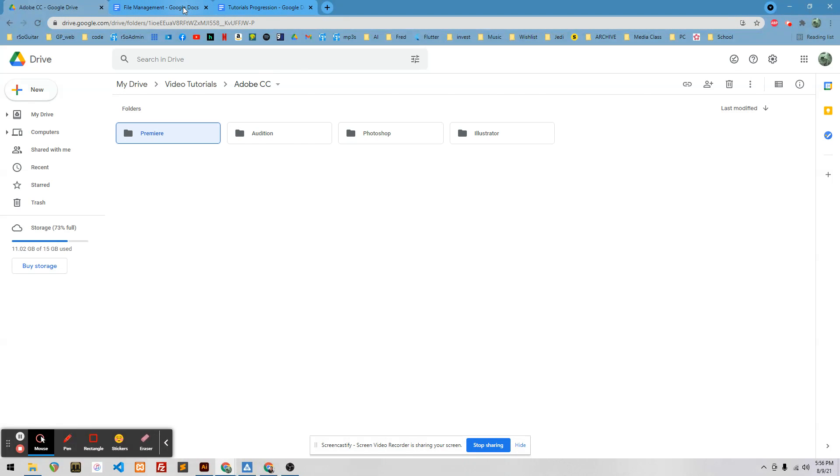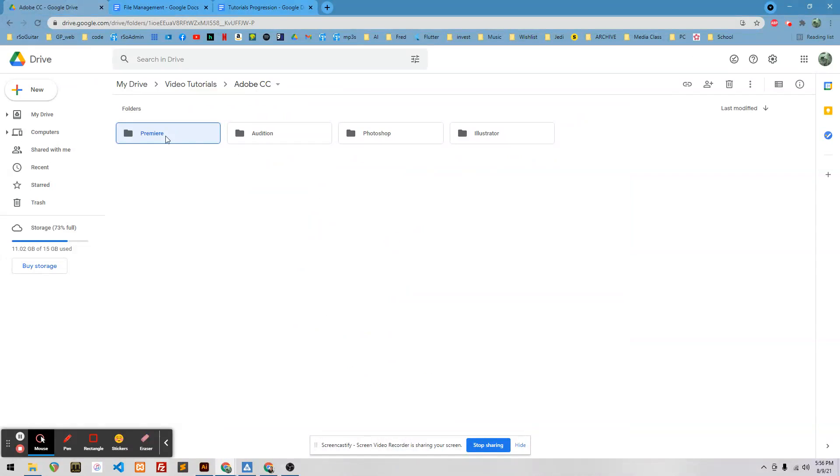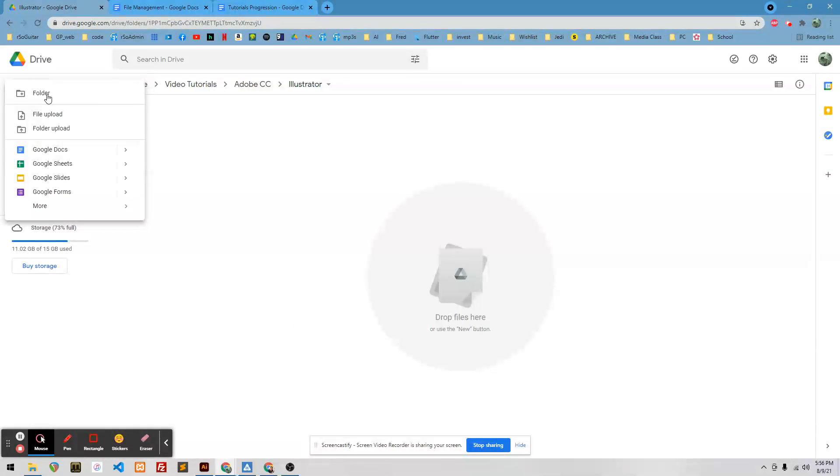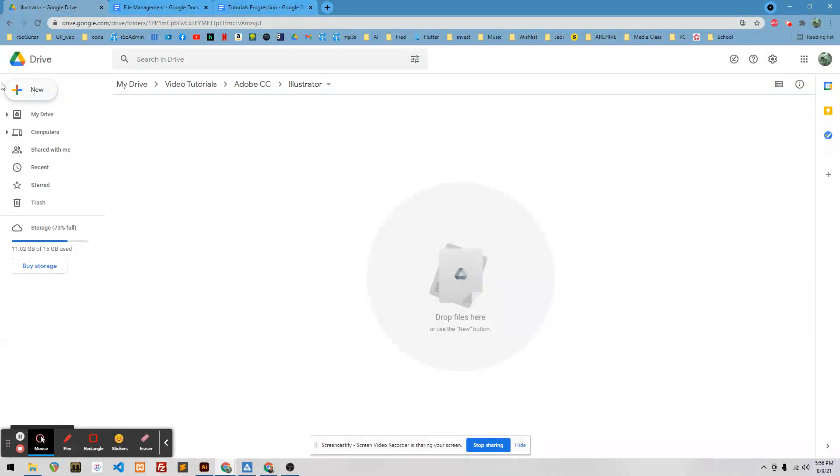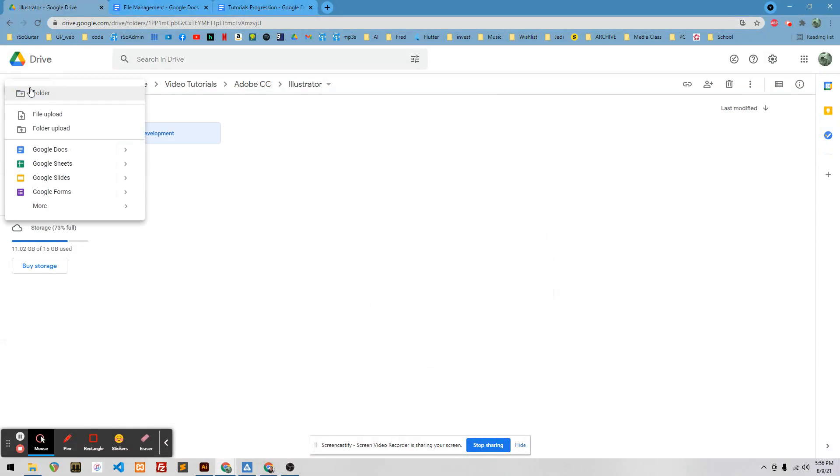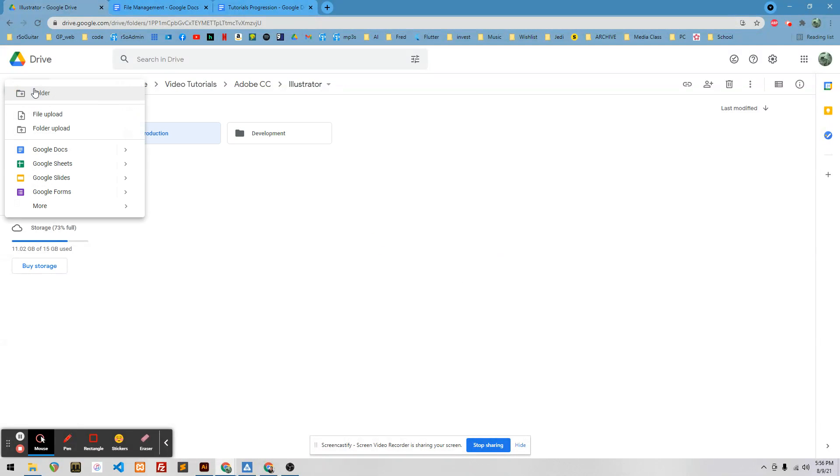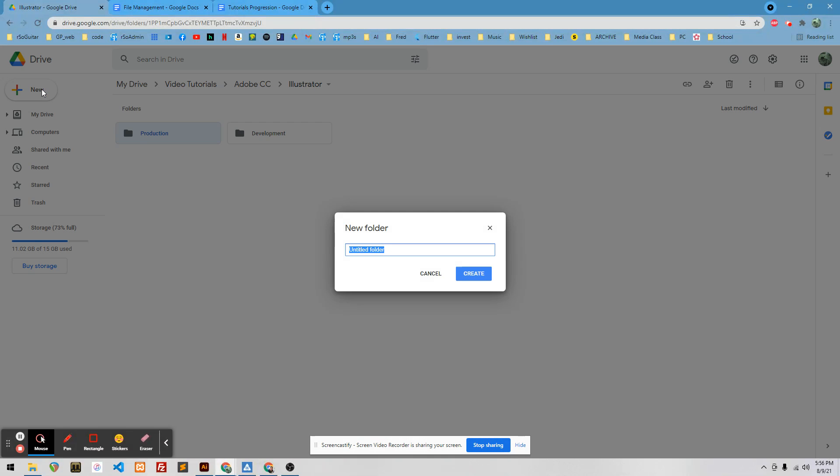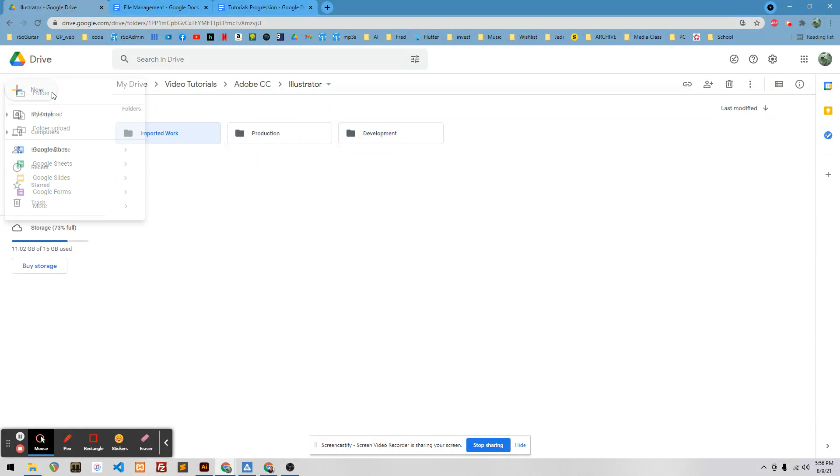Okay, so then going back to the guide here, I want inside Illustrator, I want development, production, imported work, and favorite fonts. Illustrator, where are you? Okay, there you are. I want the development, production, imported work, and favorite fonts.